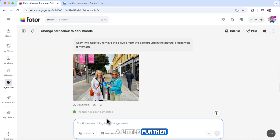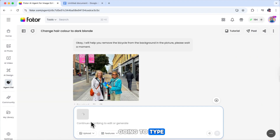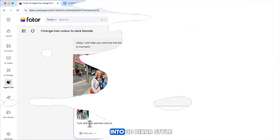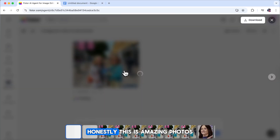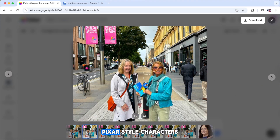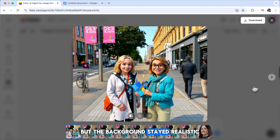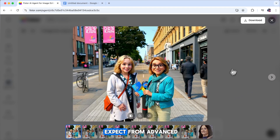Now let's push it a little further. I'm uploading the same image, and this time I'm going to type: turn the two women into 3D Pixar style, while keeping the real background the same. And here's the result I got. Honestly, this is amazing. Photor's AI agent transformed the two women into 3D Pixar-style characters, but the background stayed realistic. That combination looks super creative, and to be honest, it's something you'd normally expect from advanced professional software.